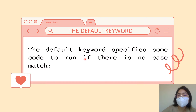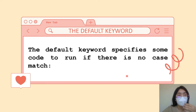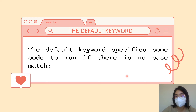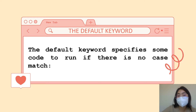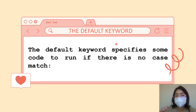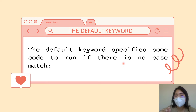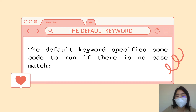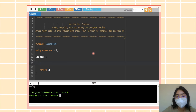We also have the default keyword. When you say default keyword, it specifies some code to run if there is no case match. For example, if you set parameters or conditions and none of them match, you can add a default keyword. If no condition matches, the block of code under the default keyword will execute.